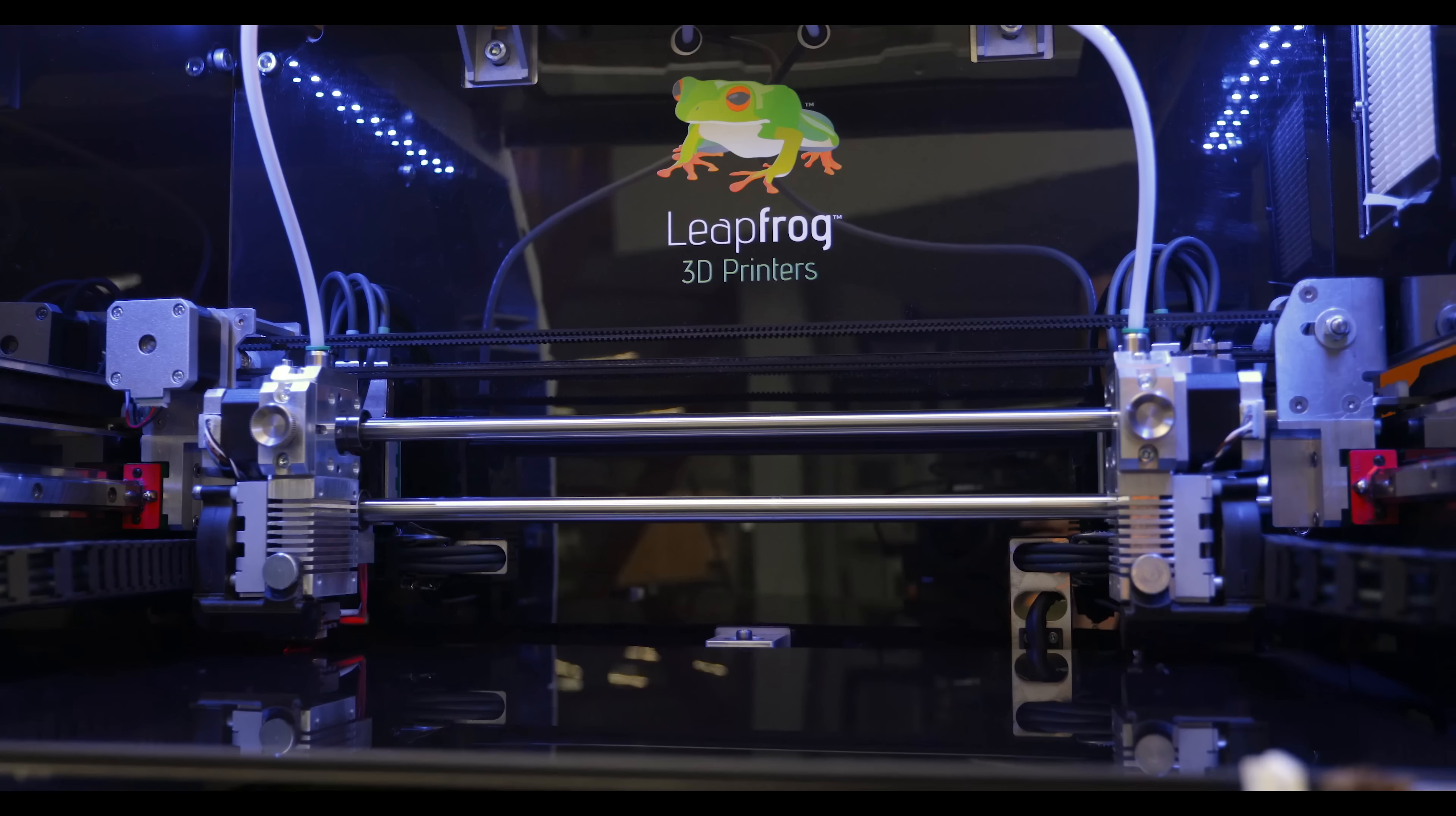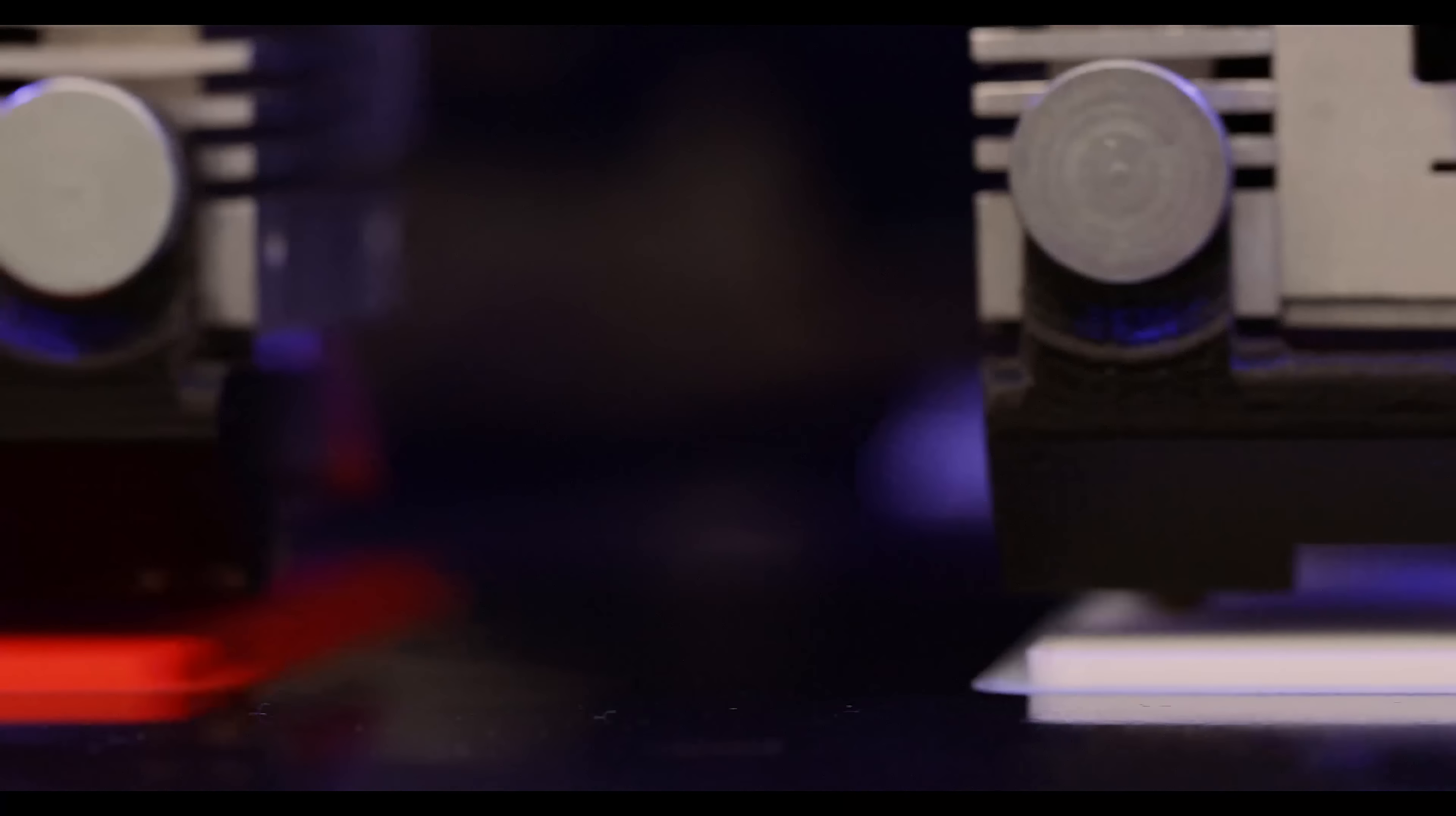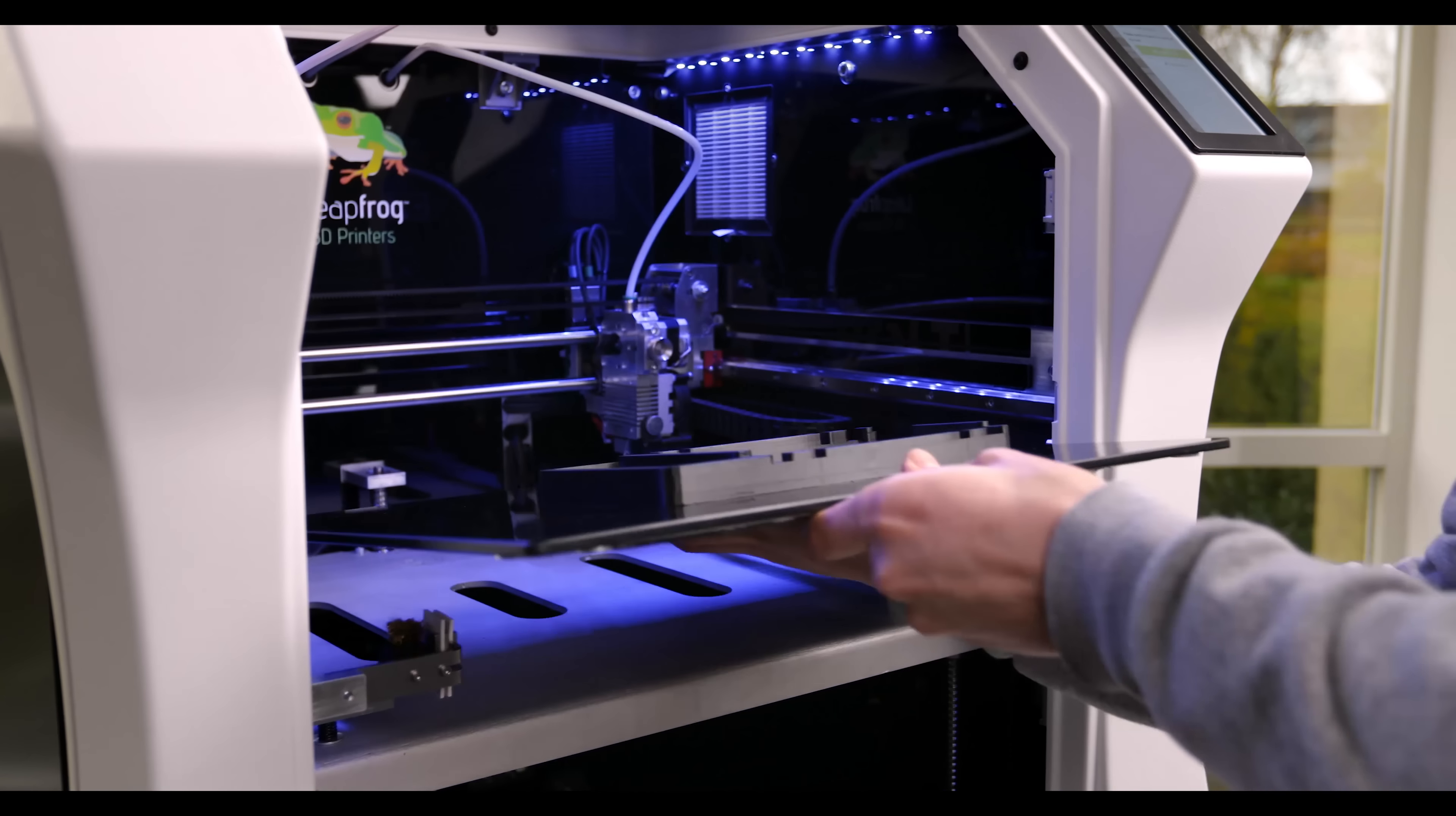Built to manage industrial workloads, the Bolt Pro is designed with reliability and productivity firmly in mind. Easily swap the snap-on print bed for an efficient workflow.